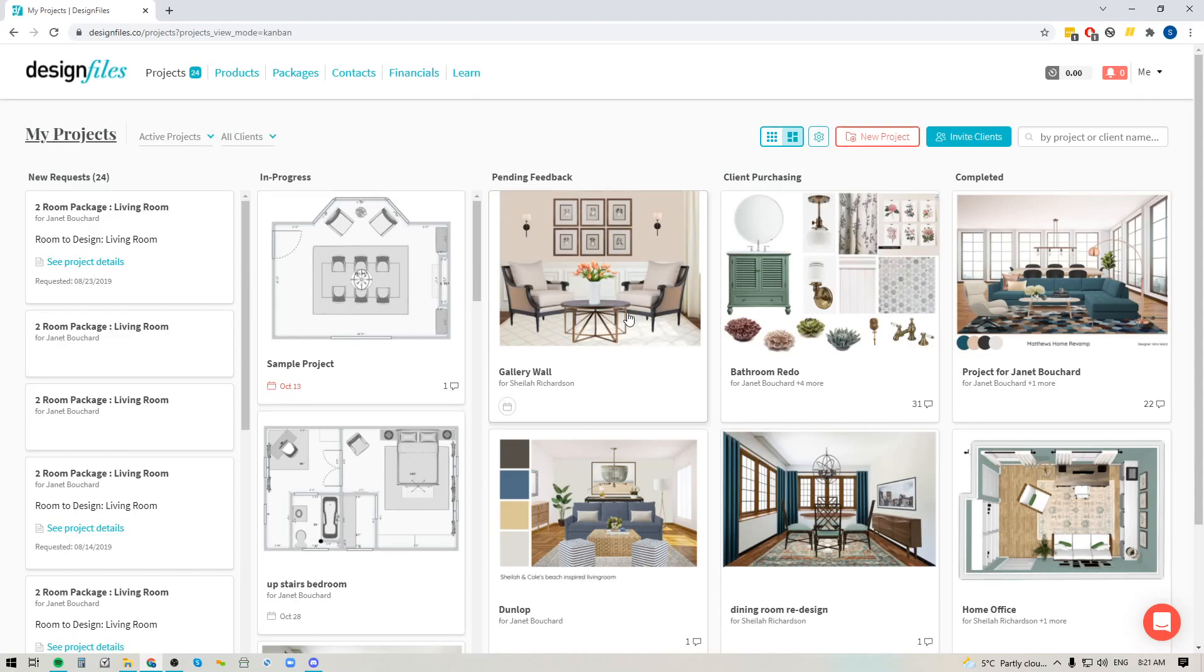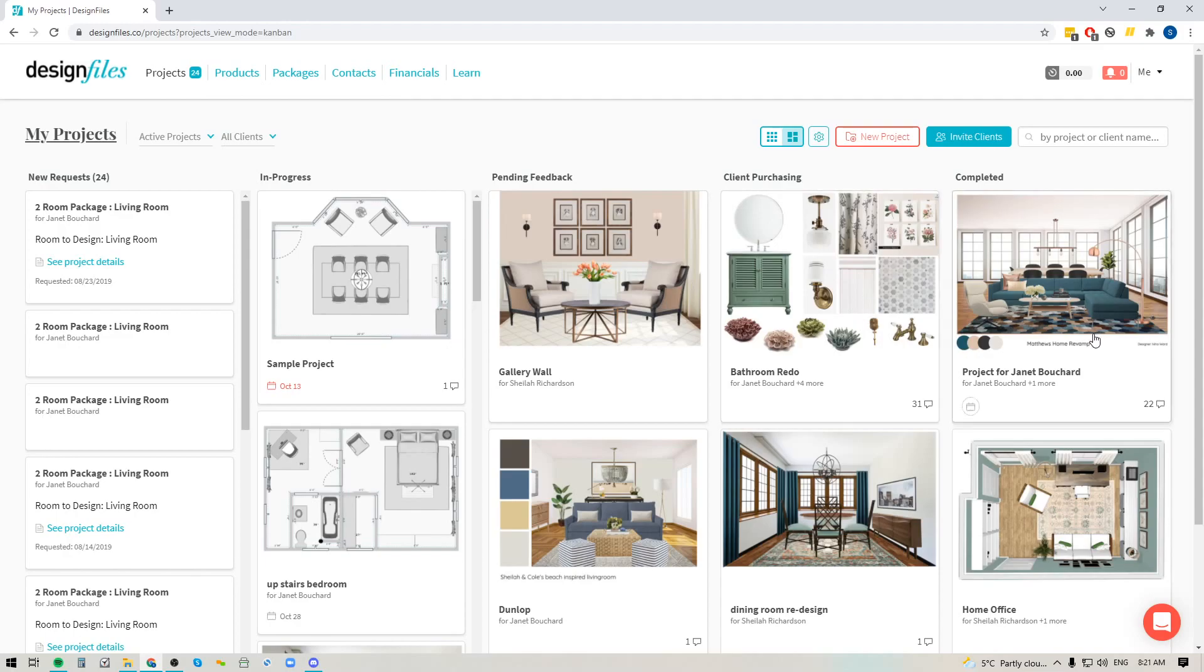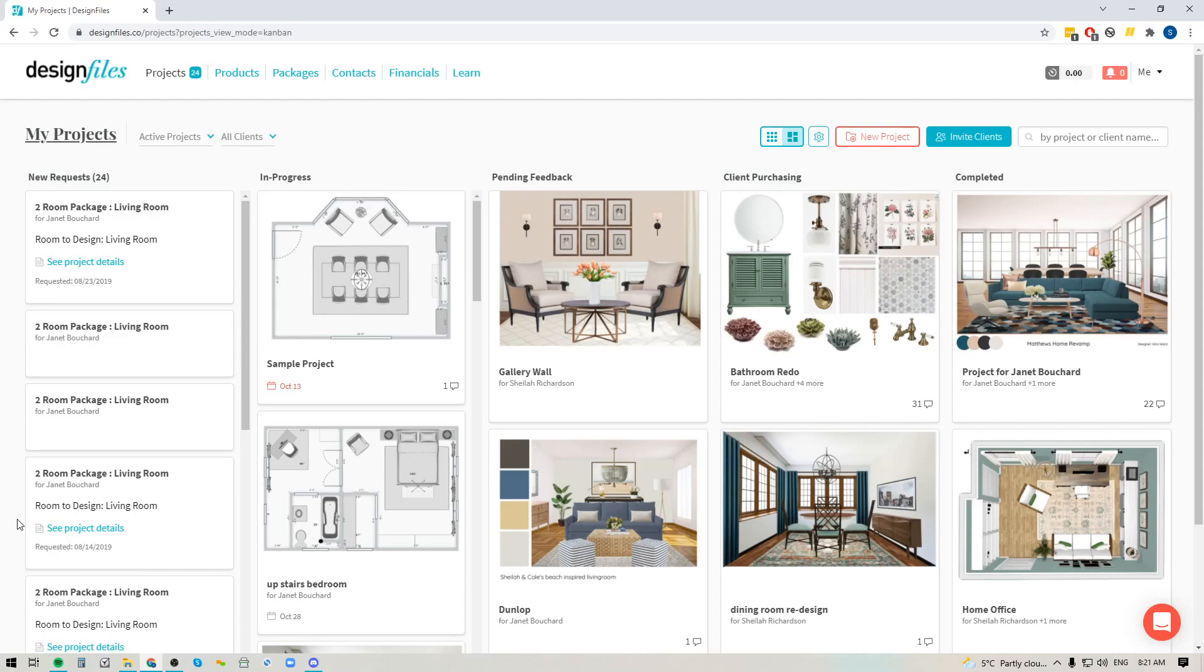Now for anybody who hasn't been using the new workflow mode within your projects page, as I mentioned, it's definitely something that you're going to want to give a try because it is really going to help you get very organized within your business. So I'm just going to break down a couple of things that you might not have been aware of. For the new request section here, any projects that get funneled into this section could be cases where maybe you've used your design questionnaire link on your website and you're giving potential site visitors or potential clients an opportunity to fill in the design questionnaire and request a design consultation from you.